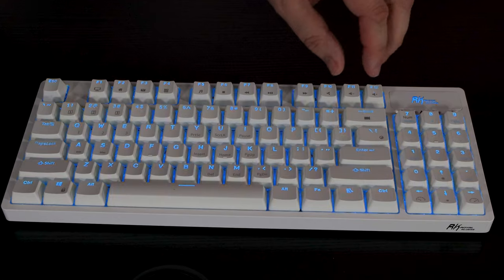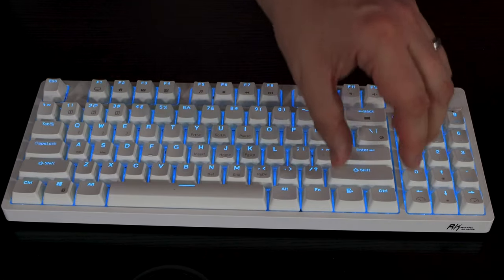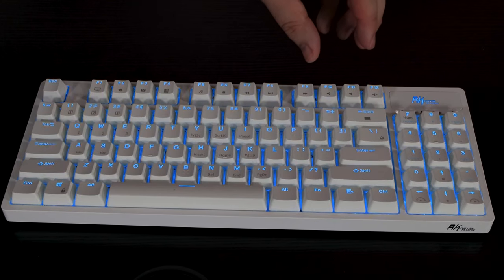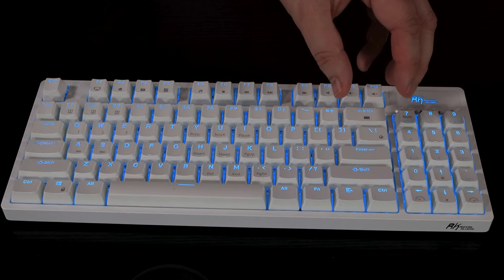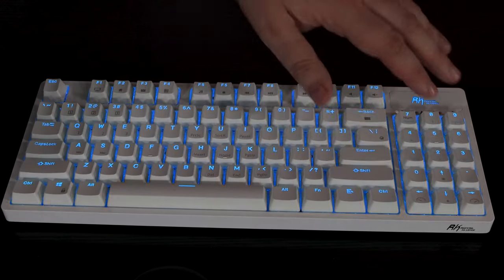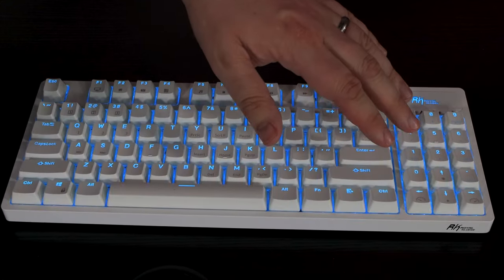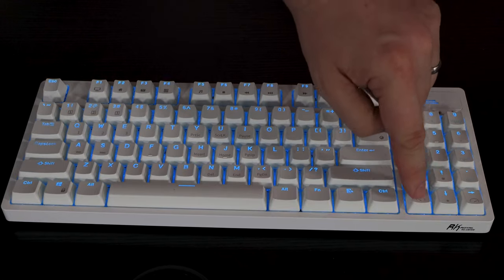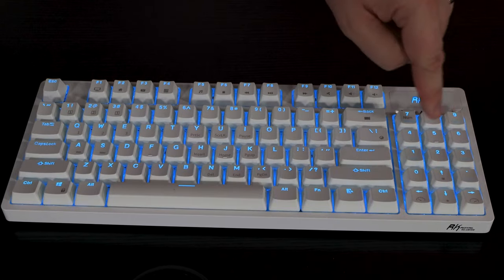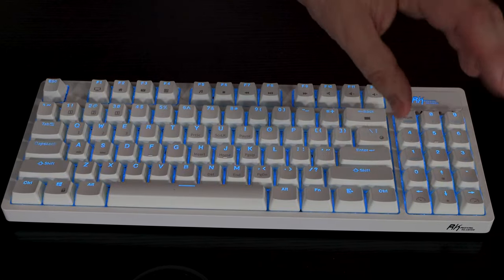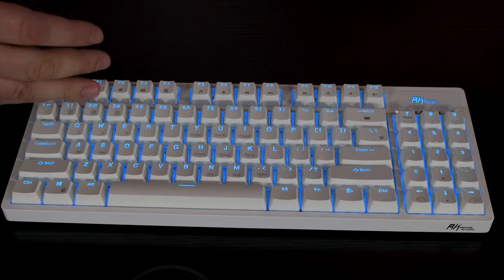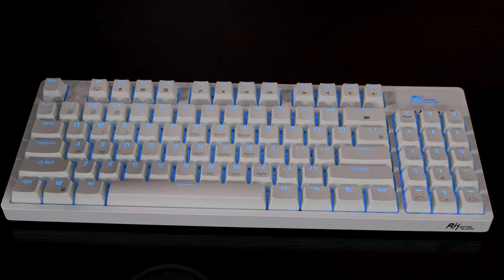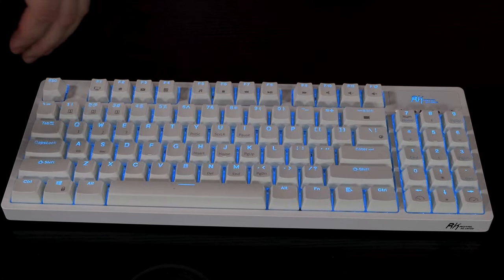Well this time it's got rid of some of the buttons you would get down the center, like home and delete and end and page up and down. They're not there anymore. And they've combined the number keys with the up and down left right arrows there. So it's a slightly strange layout compared to what most people like.